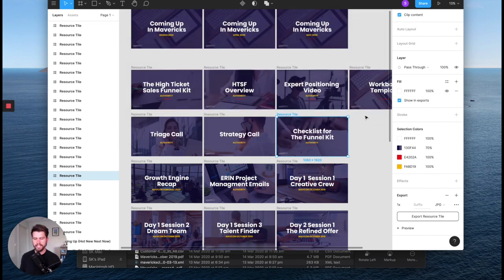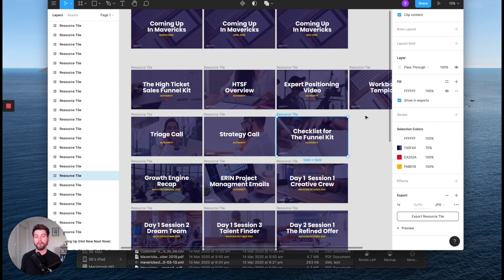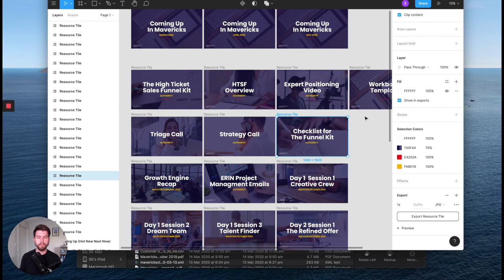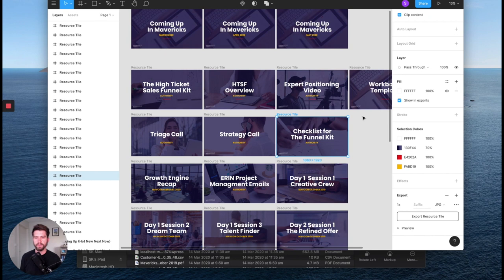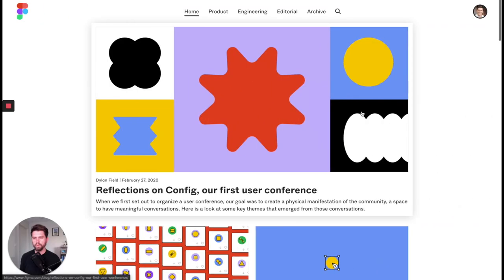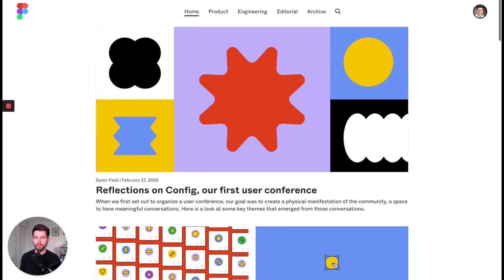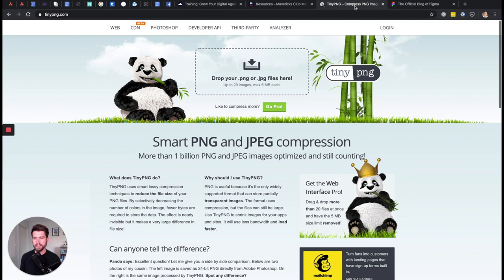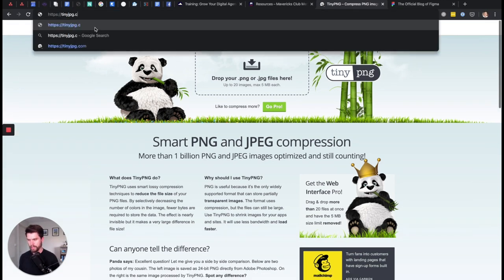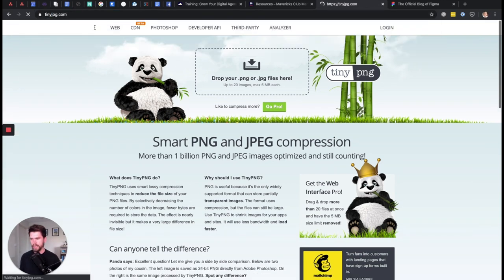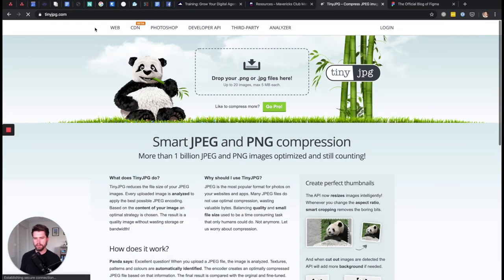All right, fantastic. So the next thing I want to do here is I want to optimize this image to make it as fast and small as possible while maintaining good quality of the image. So there are many, many tools for this. And one of the online tools I really like is tiny PNG or tiny JPEG. They're both the same, the same tool. So tinypng.com or tinyjpeg.com does the same thing.